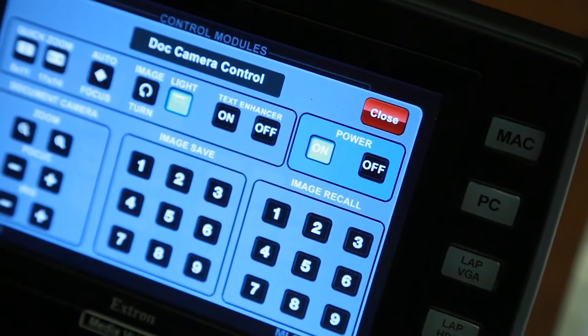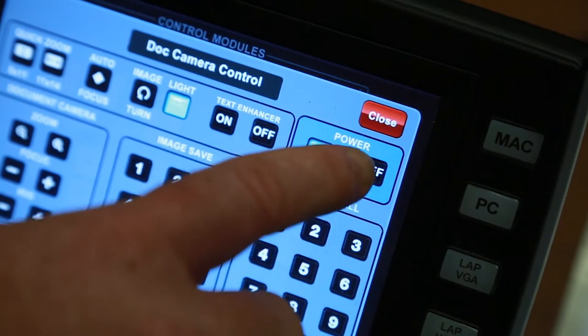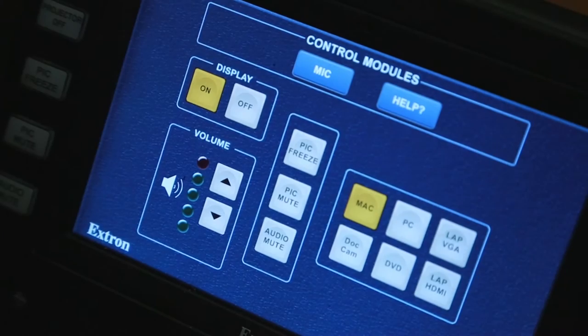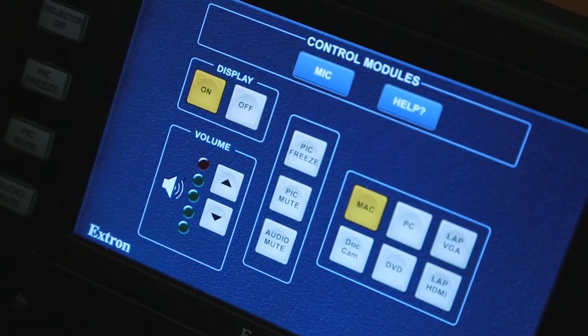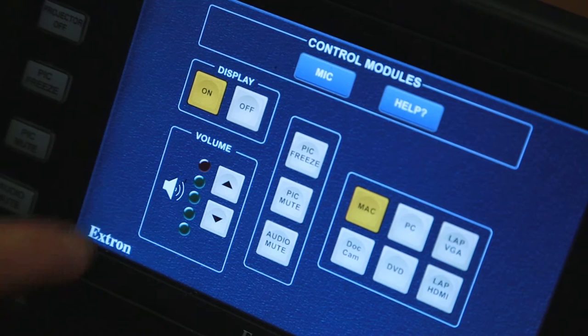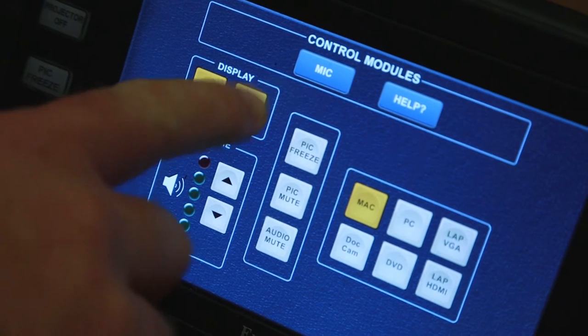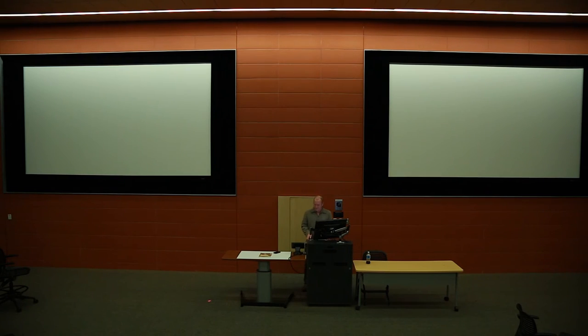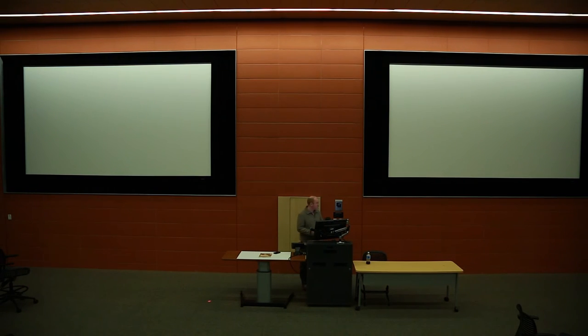When you are finished with the document camera, be sure to press Off. When you are finished using the TouchLink system, simply turn off the display by pressing Off. No need to power down the computer or log out.